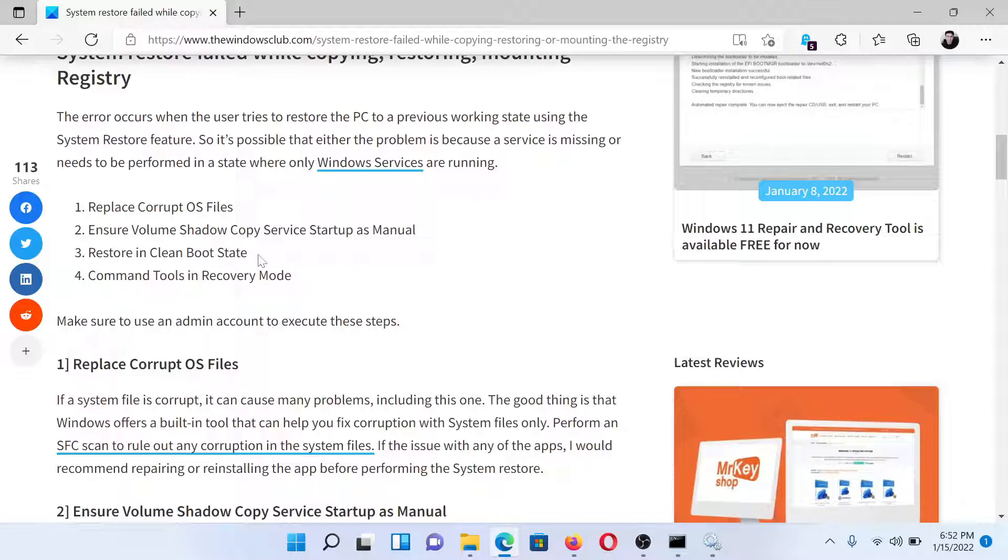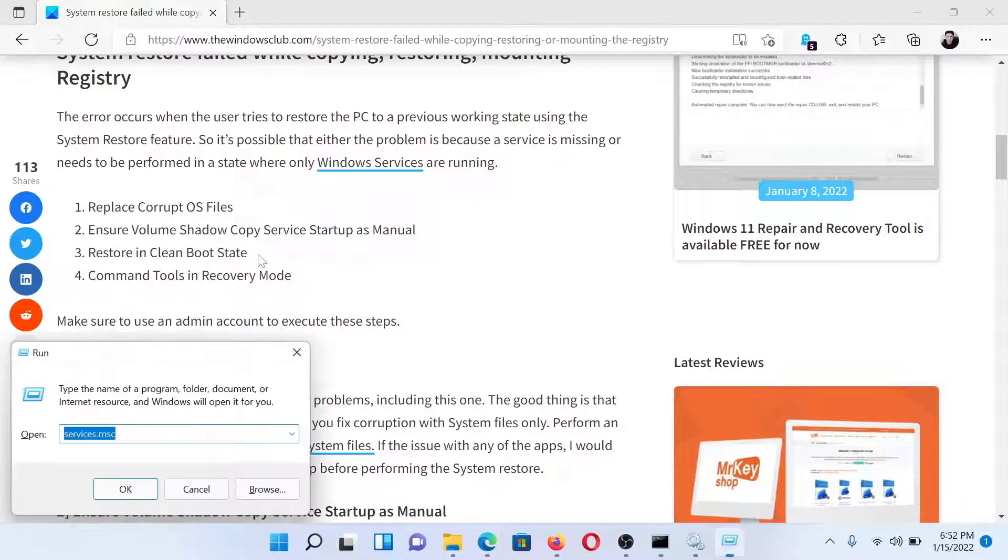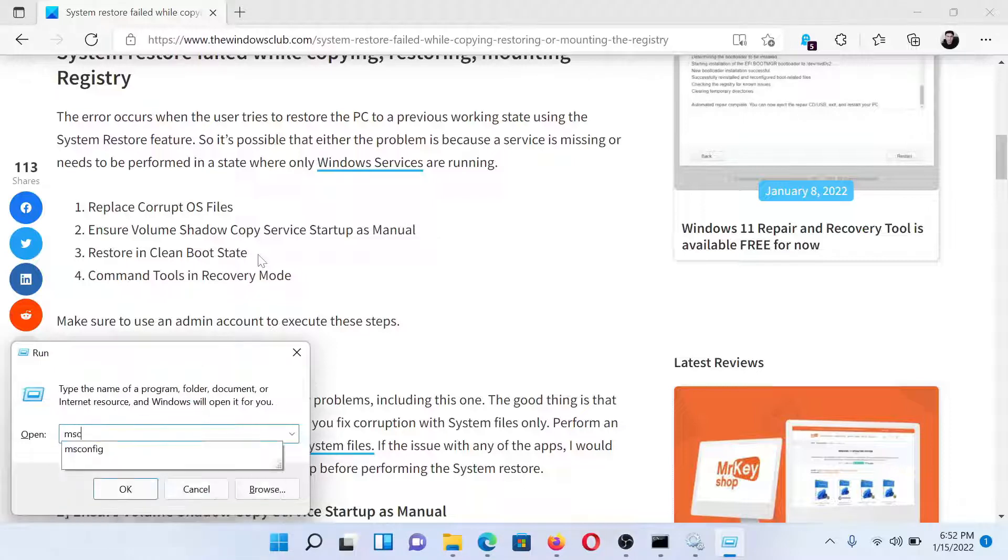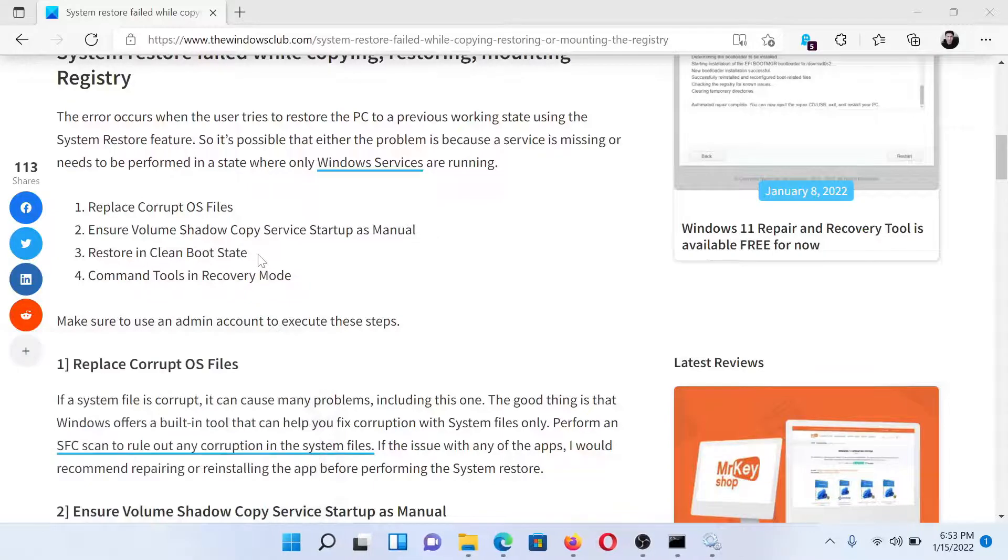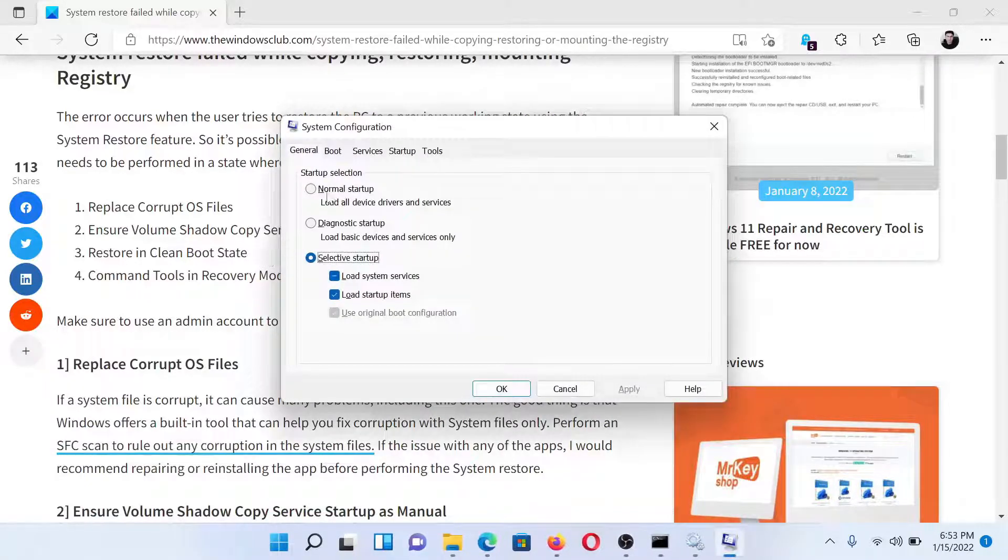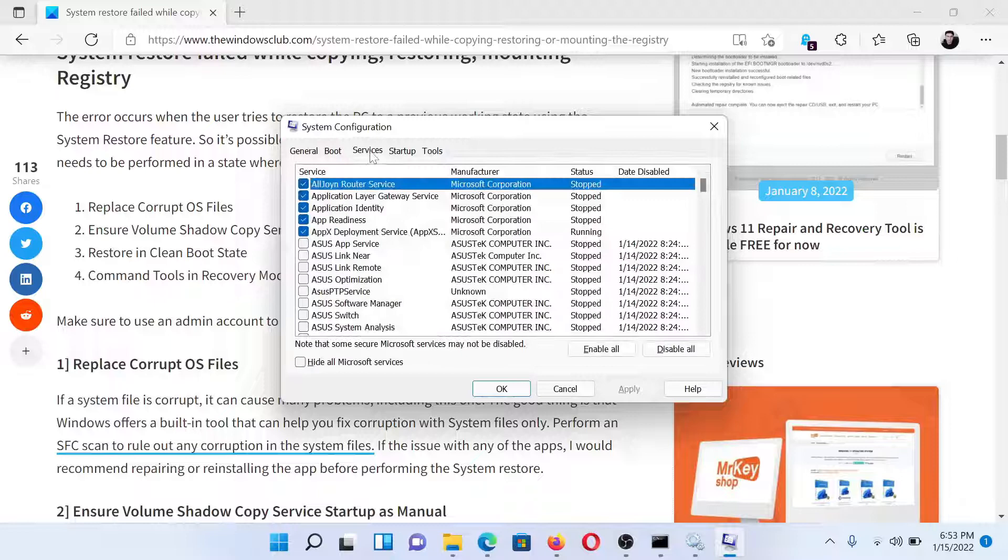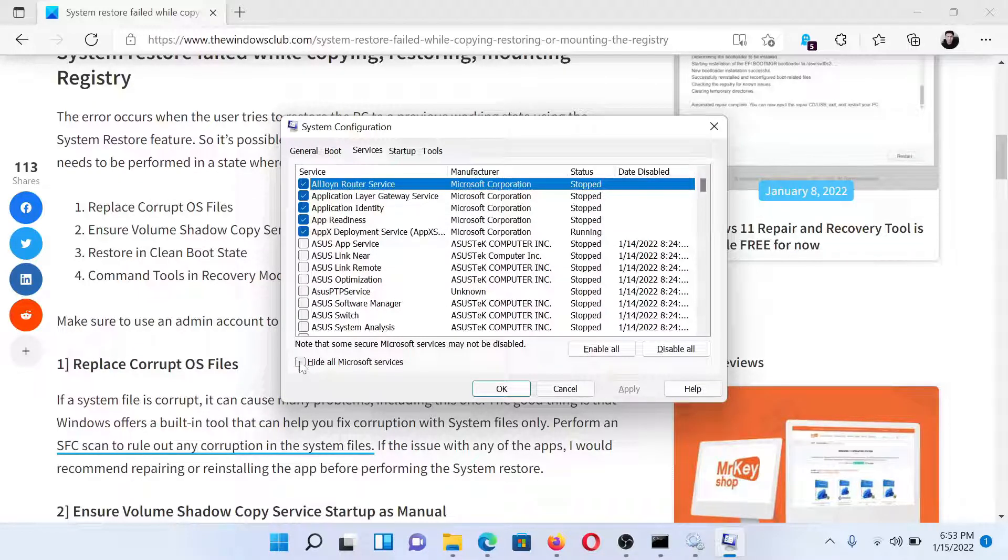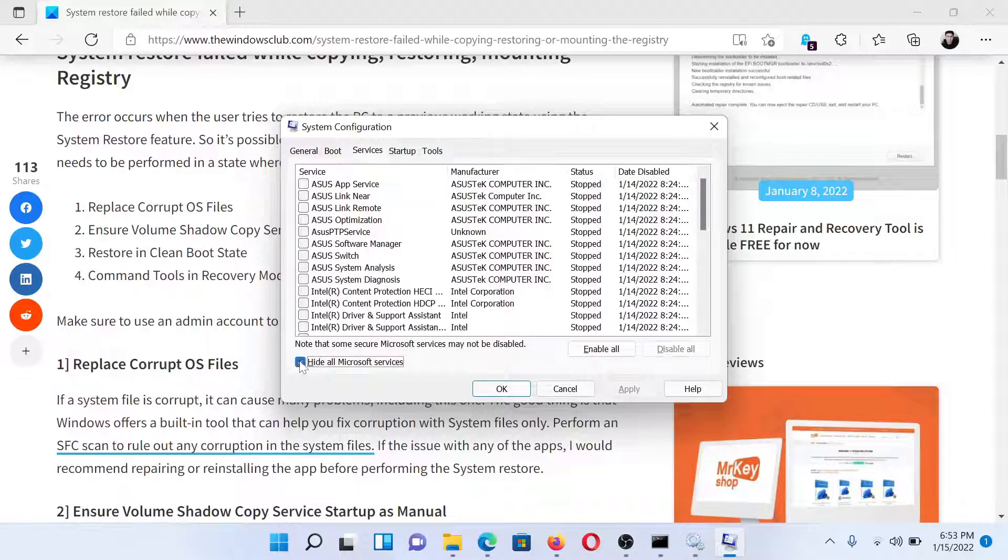The next solution is to perform the restore process in the clean boot state. Press the Windows key and R button together to open the Run window. Type the command 'msconfig' and hit Enter. This will open the System Configuration window. Go to the Services tab and check the box associated with 'Hide all Microsoft services.'